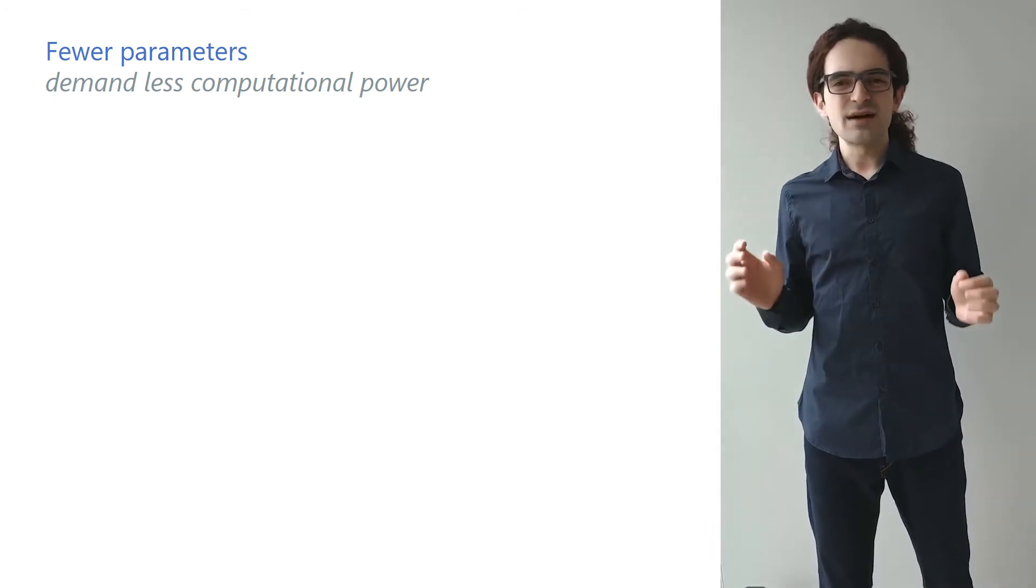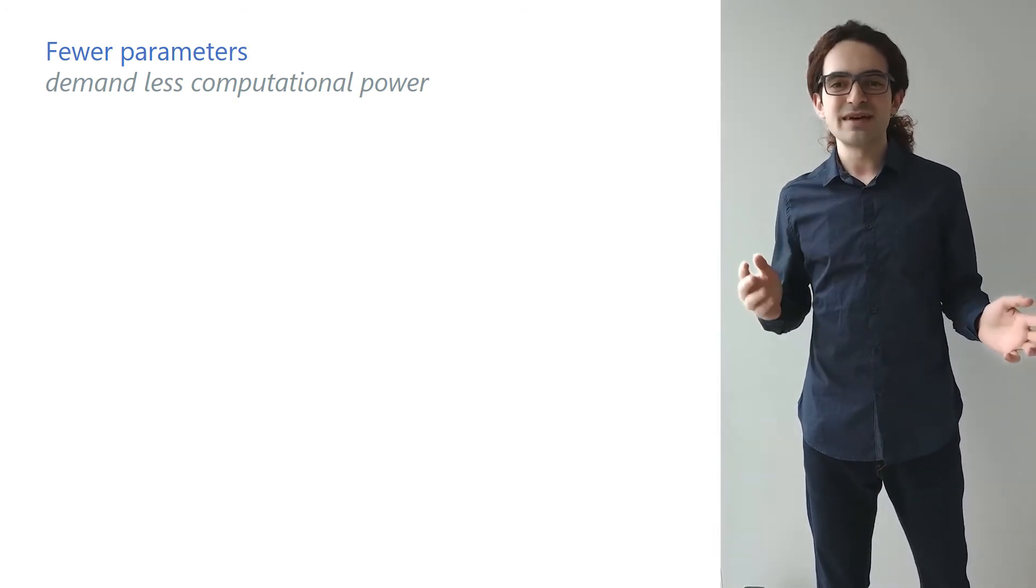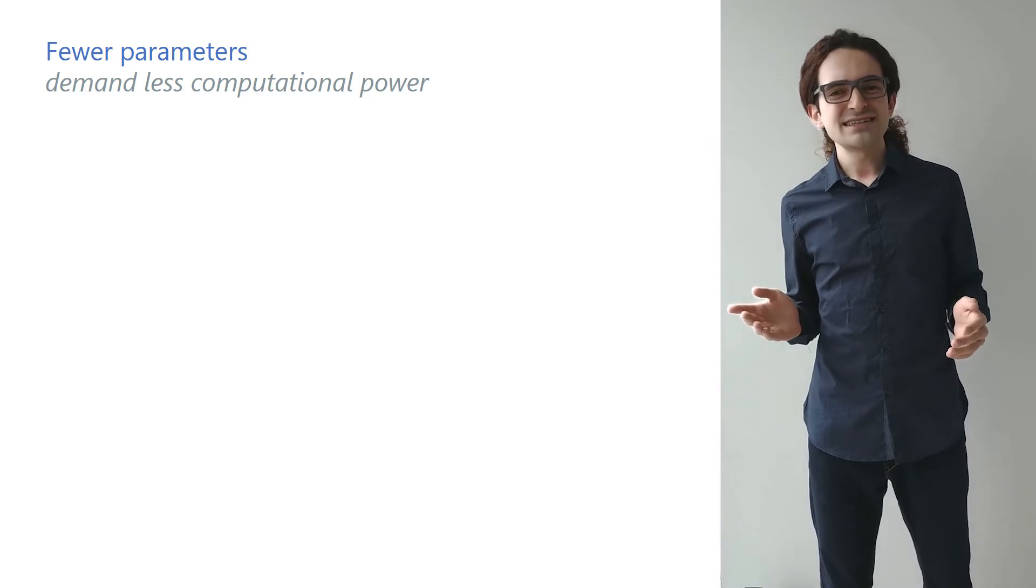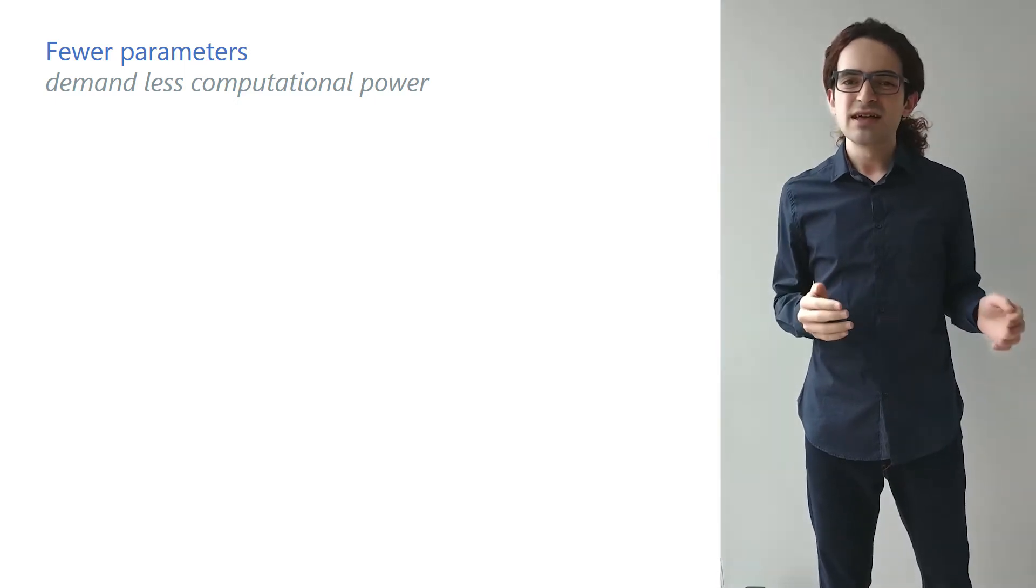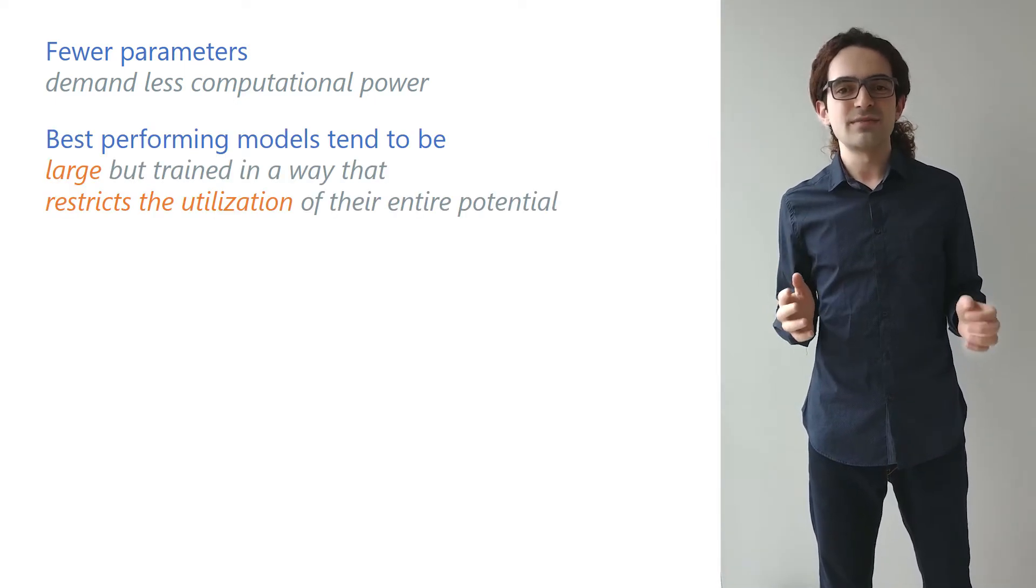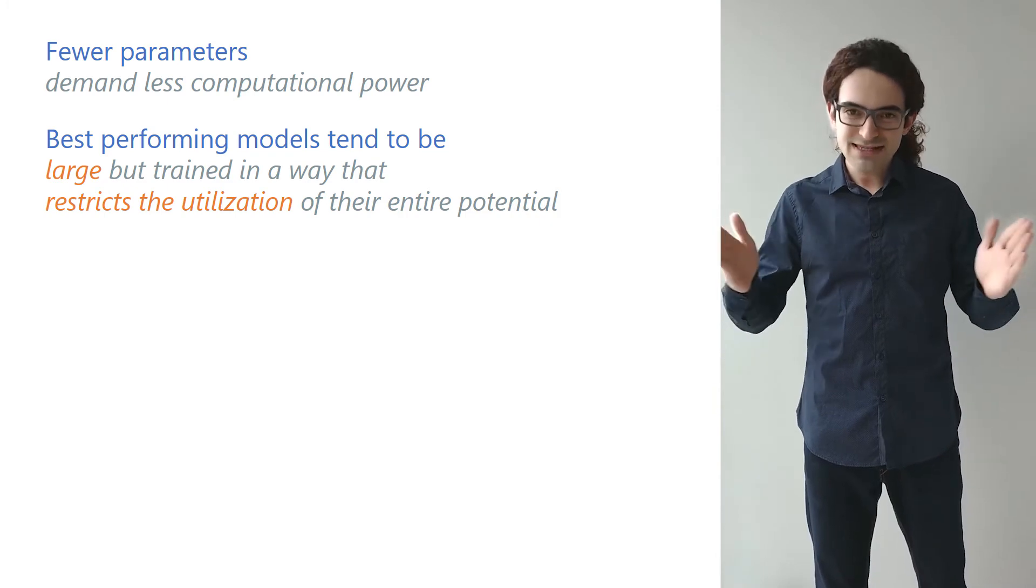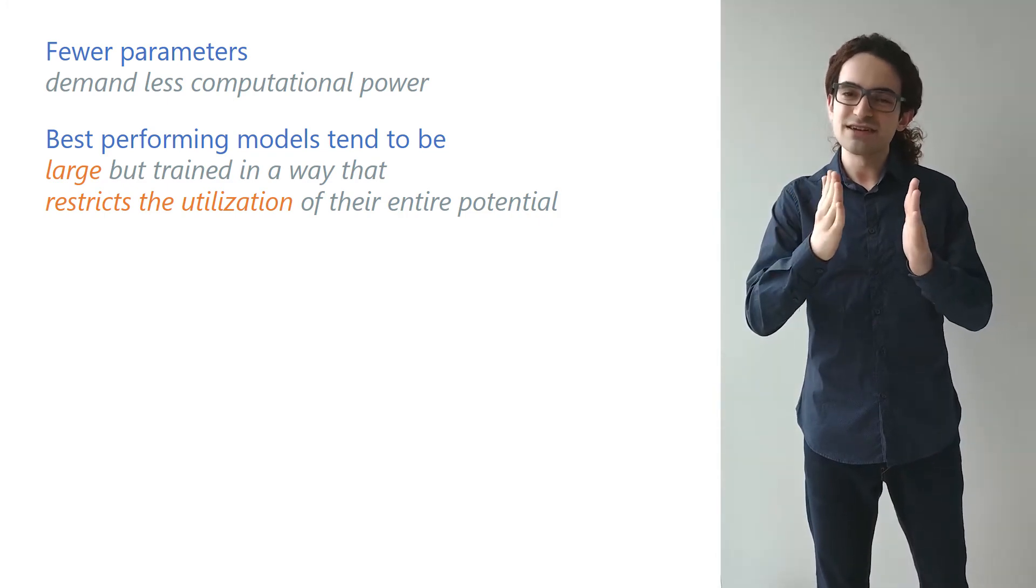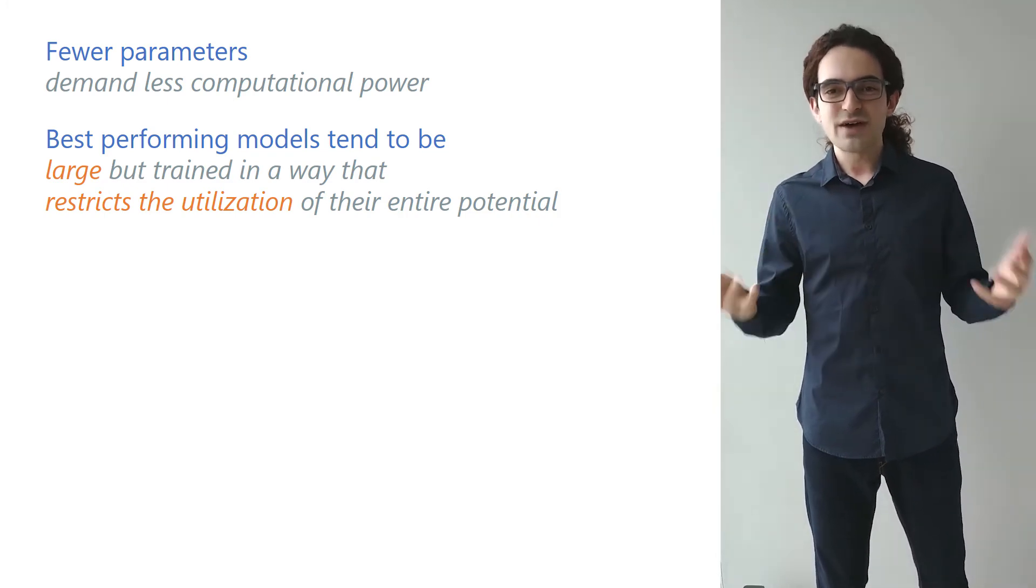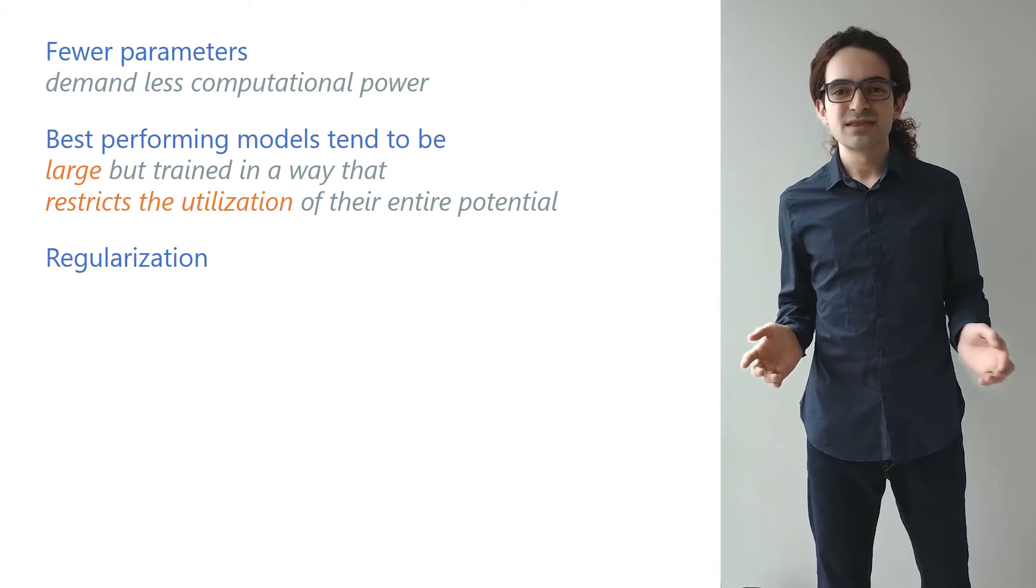Reducing the number of parameters is not the only way to make a model simpler though. In fact, in deep learning, best performing models tend to be the models that are large, but trained in a way that restricts the utilization of their entire potential. This strategy is called regularization.